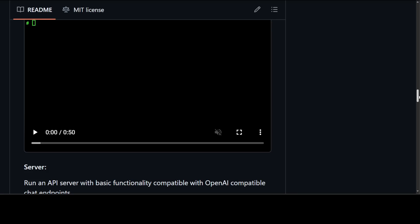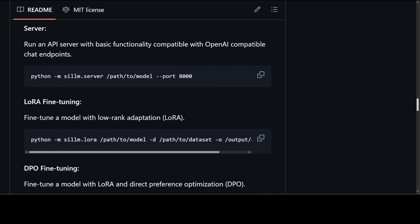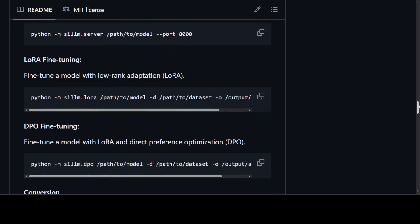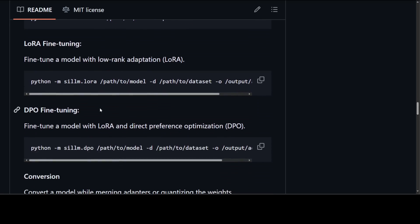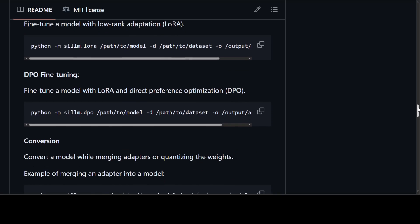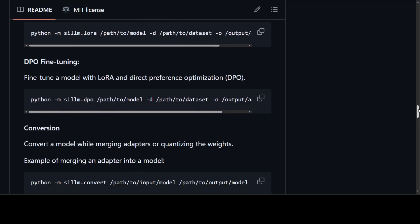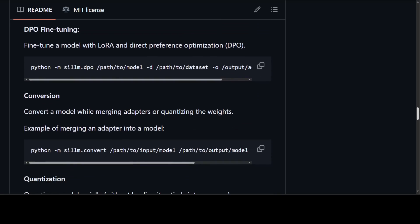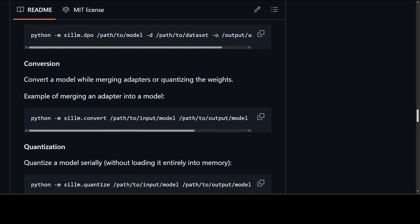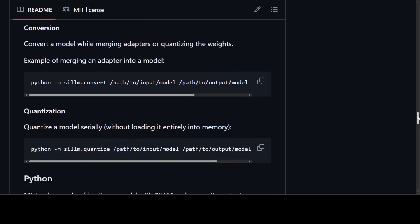And then you can run the API server with basic functionality with this command. If you want to do the LoRA fine-tuning, all you need to do is to just simply specify the adapter with scilllm.lora. And for DPO, just change it to dot DPO and it is going to convert it to DPO. And then you can also convert the model while converging, while merging the adapters, or quantizing. This is how simple it is.